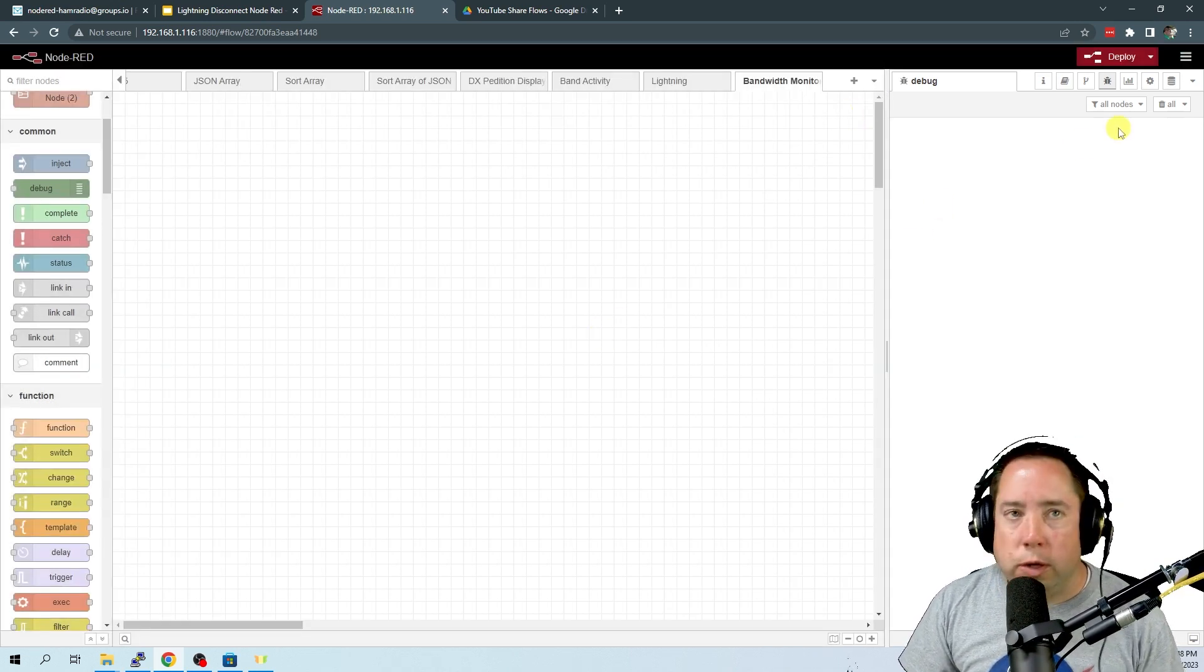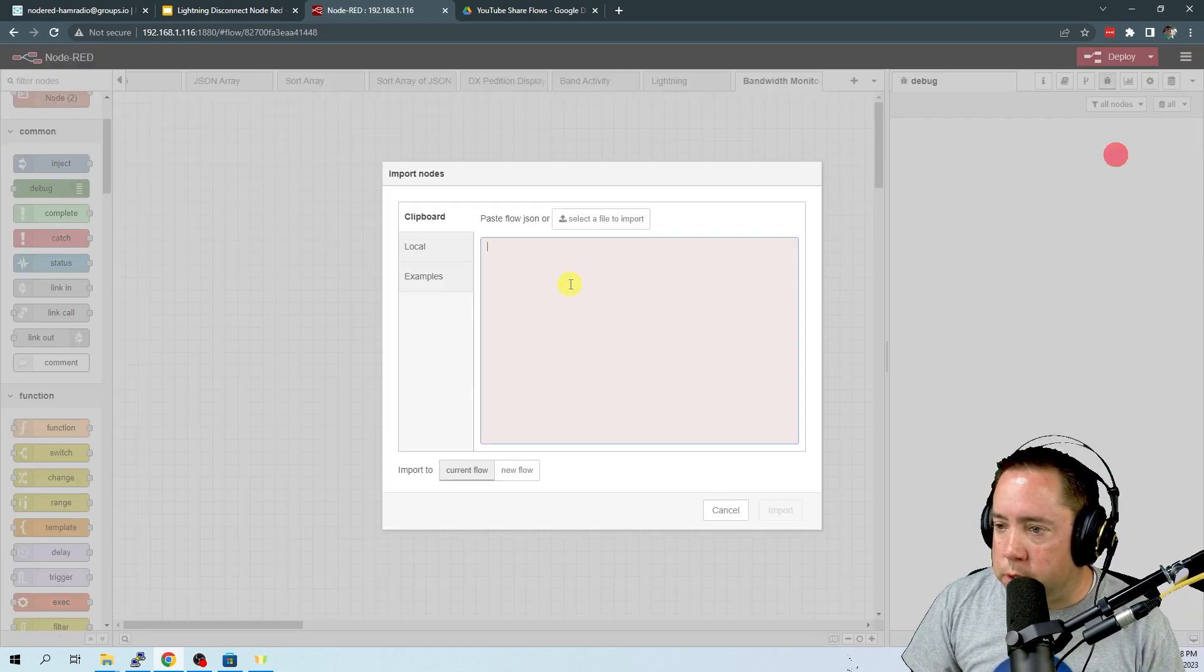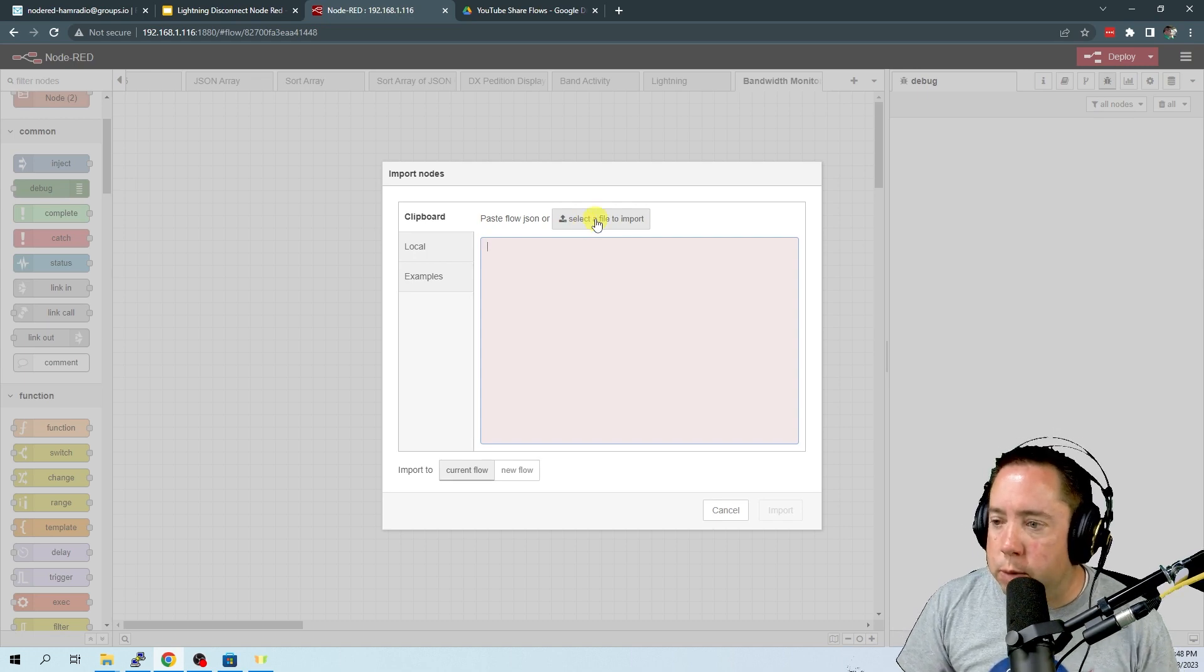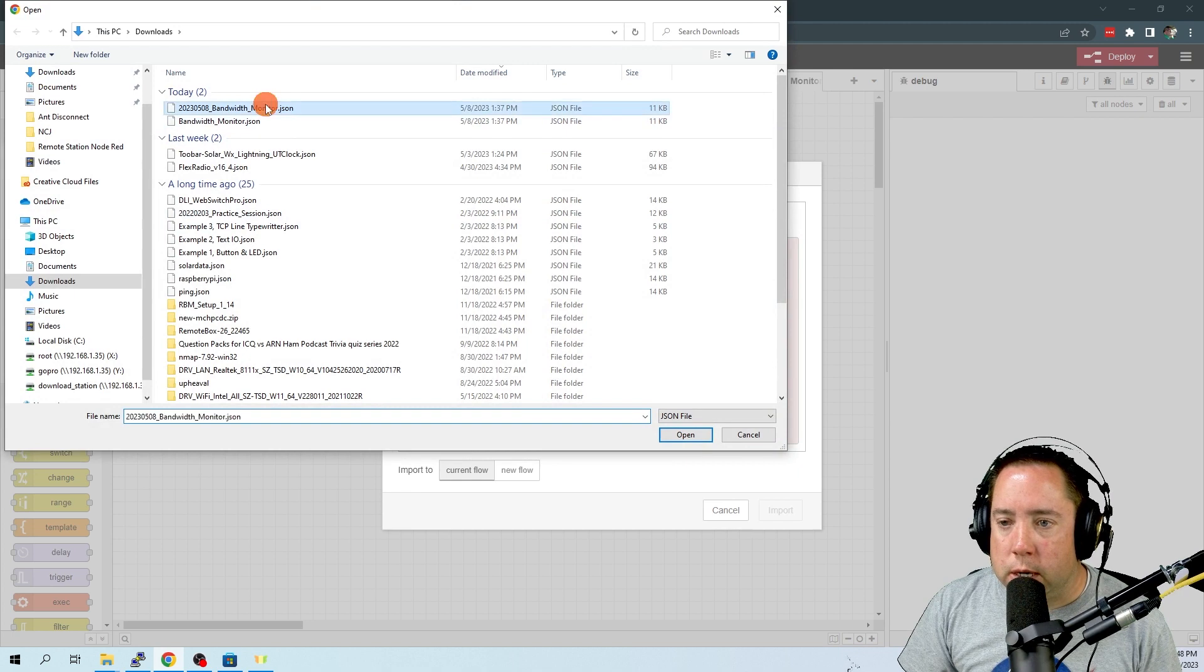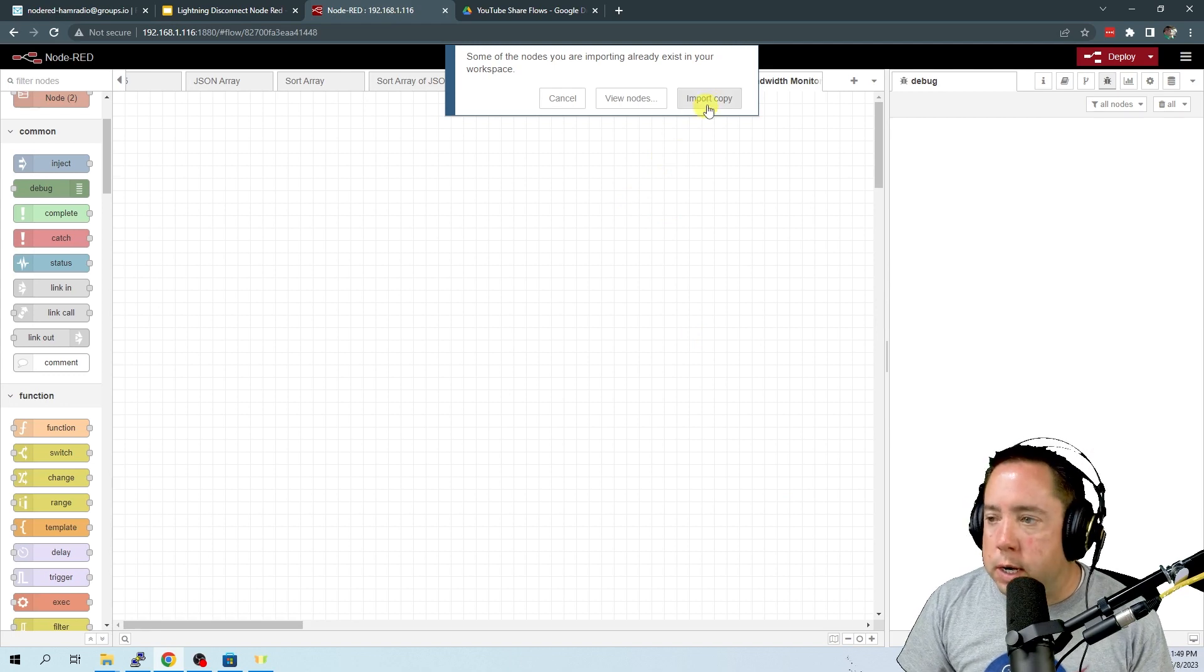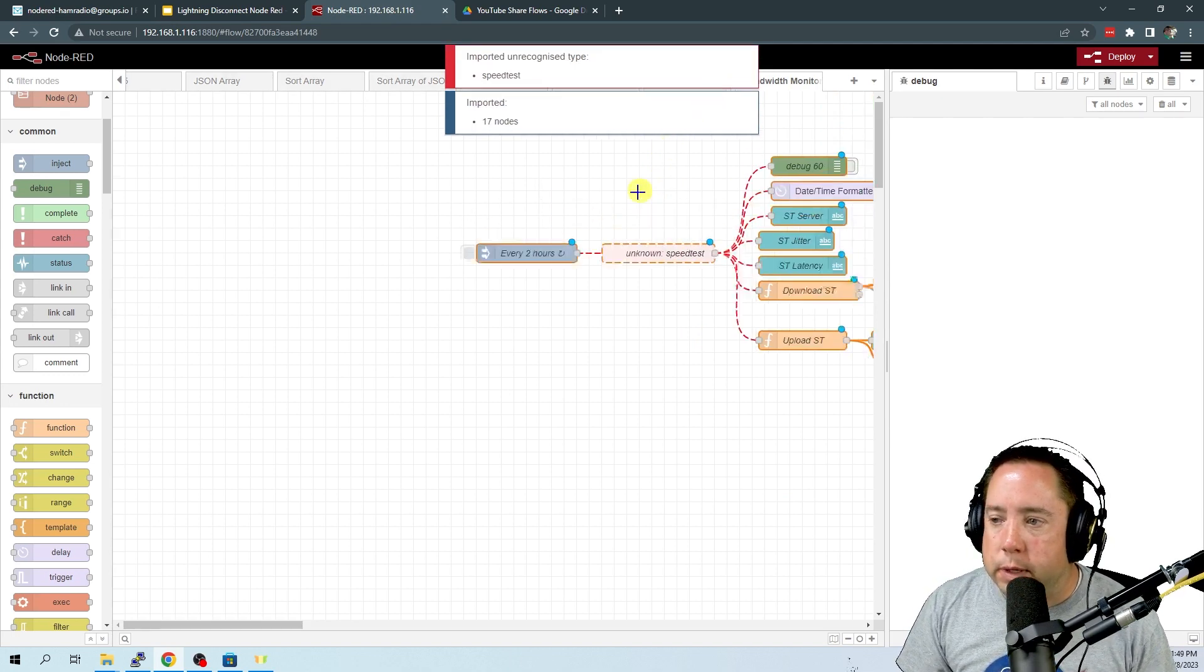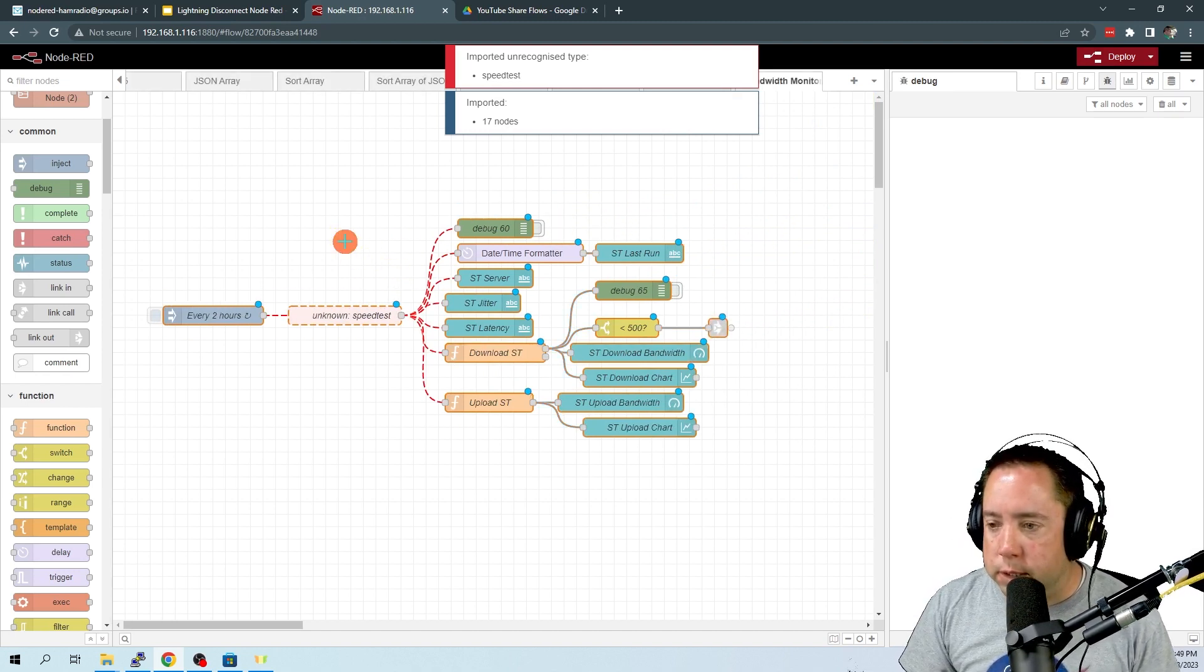So now we're going to import the flow from my hard drive, which I downloaded. We're going to come over to import. We're going to select the file to import. We're going to select the bandwidth monitor and click OK, and click import. Your Node-RED instance might not say import copy. I've been practicing or messing around with this.